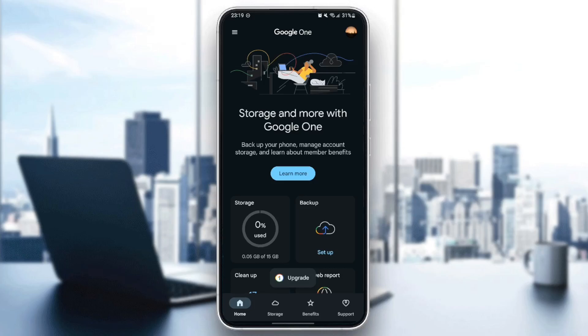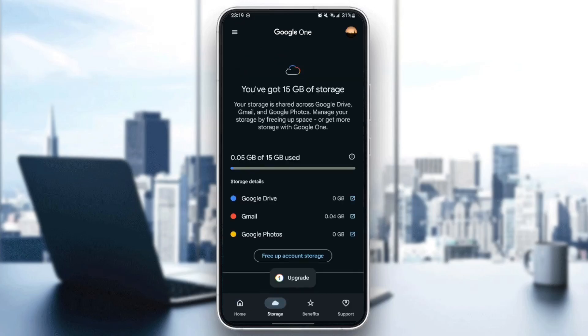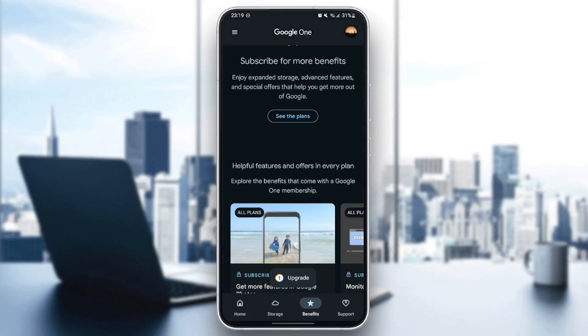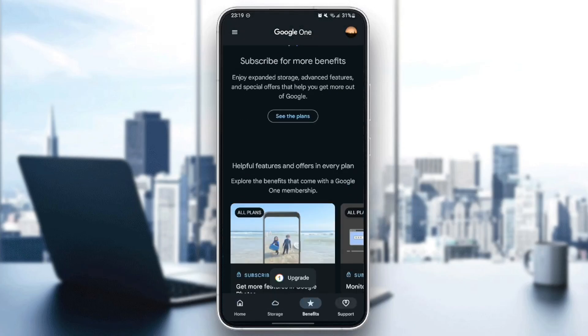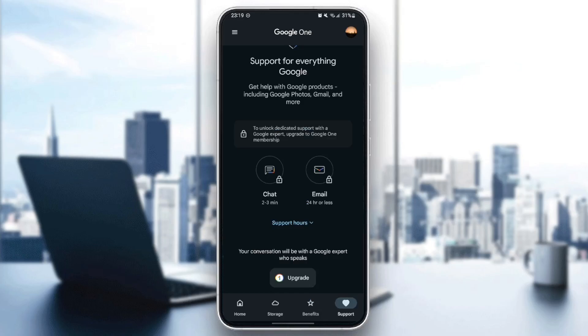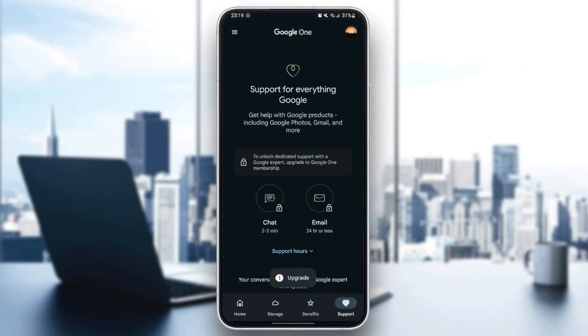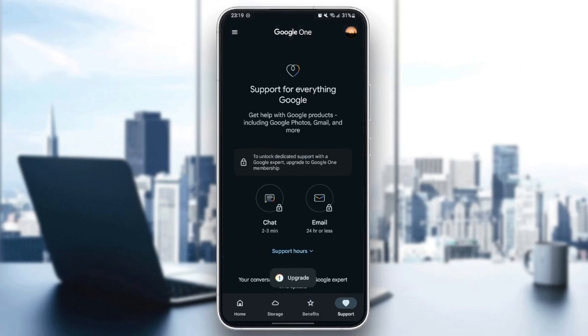As you can see, I'm right now in the Google One application on my phone, and this is how the homepage looks. Right here we have four sections: the home section, storage, benefits, and lastly, the support section.